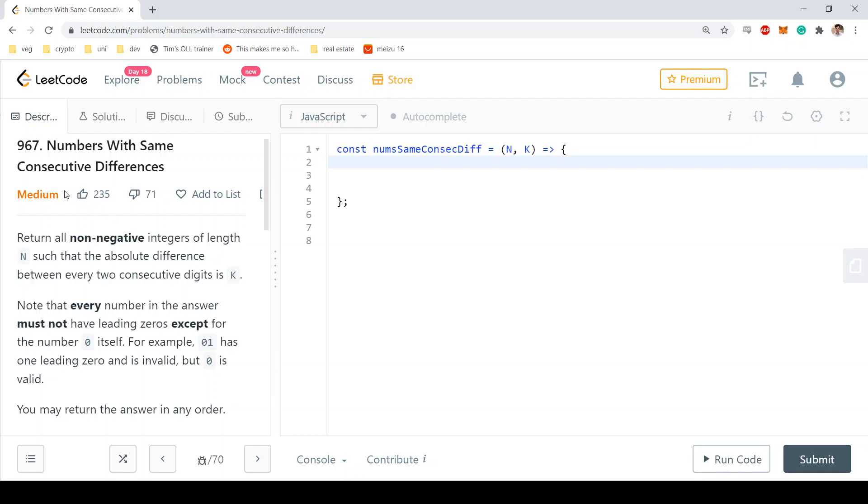Hey guys and welcome back. Today we're going to take a look at this medium LeetCode problem number 967, Numbers With Same Consecutive Differences.